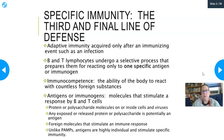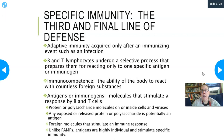PAMPs are molecules that just indicate that a bacterium, fungi, or protozoan is an invader — a pathogen — but they don't have a specific identity. They signal that something needs a reaction, but without the specificity of antigens.